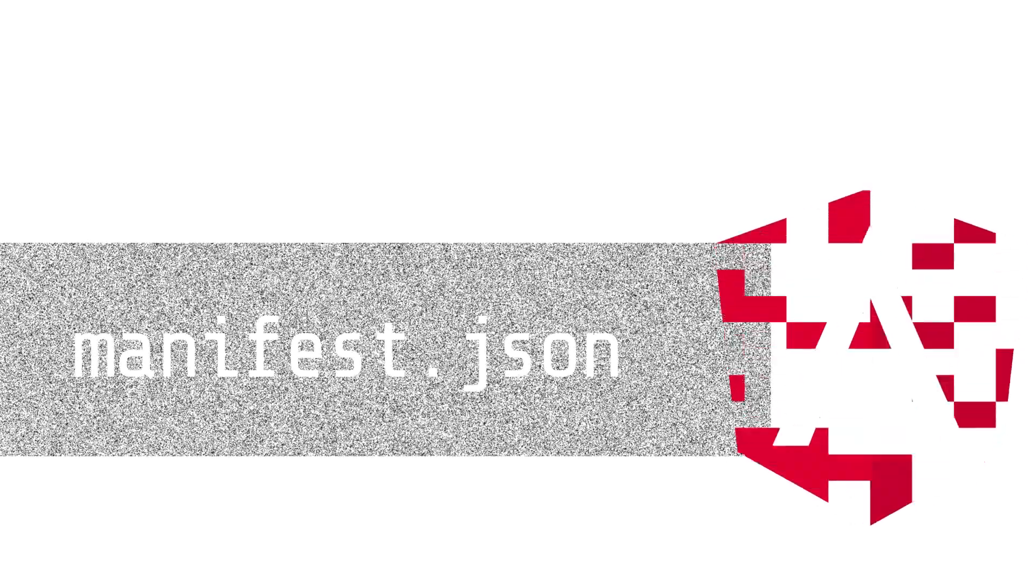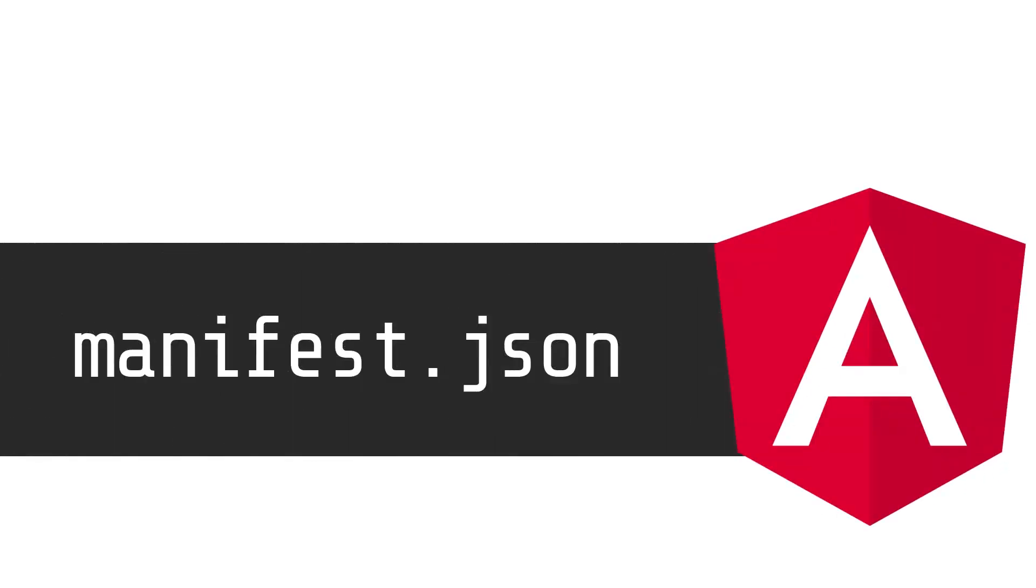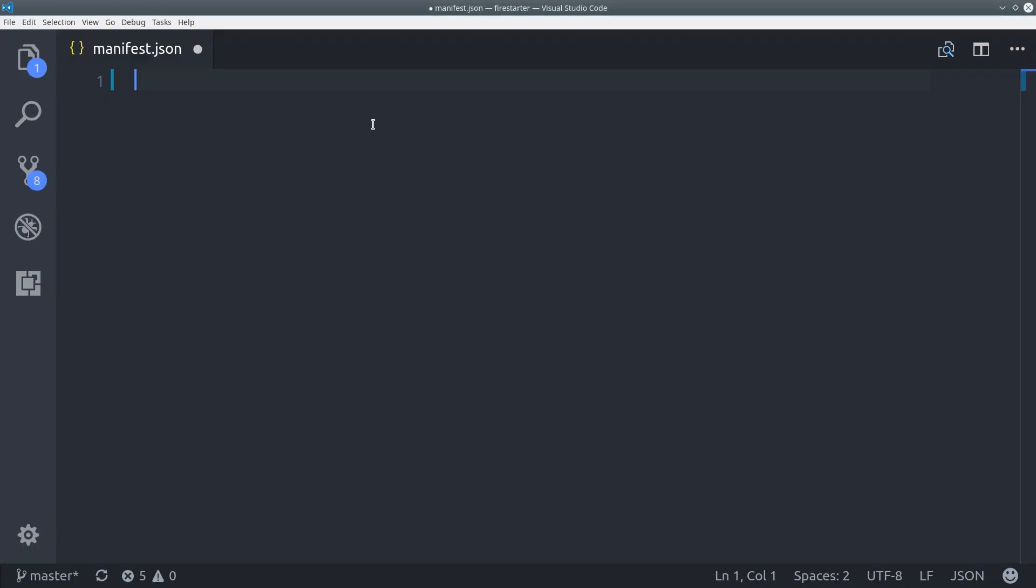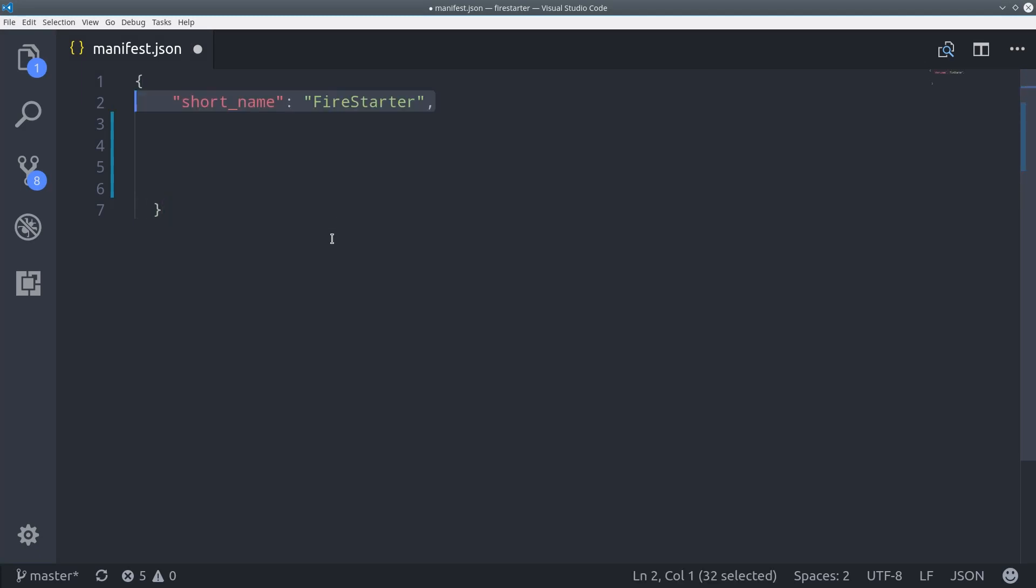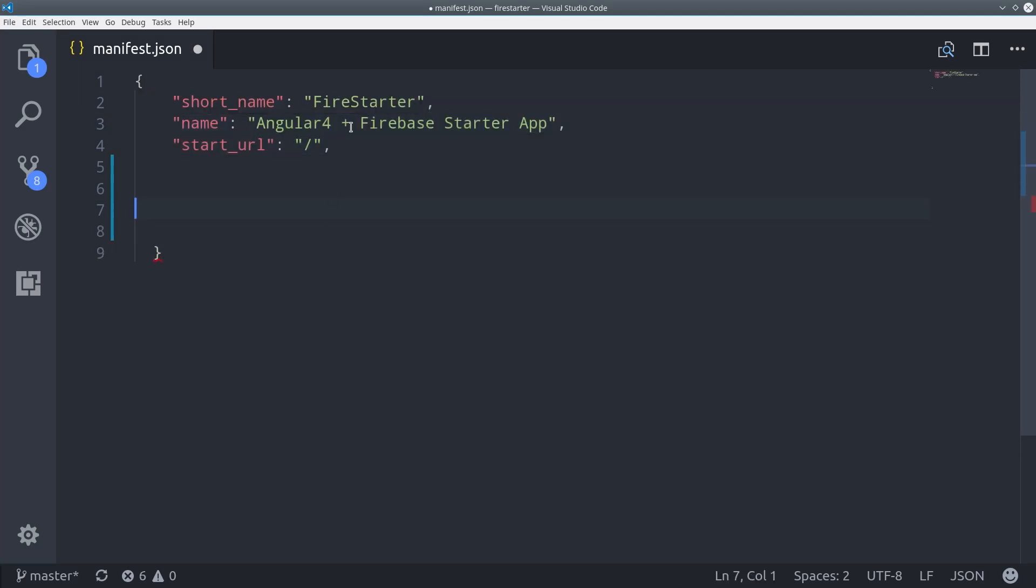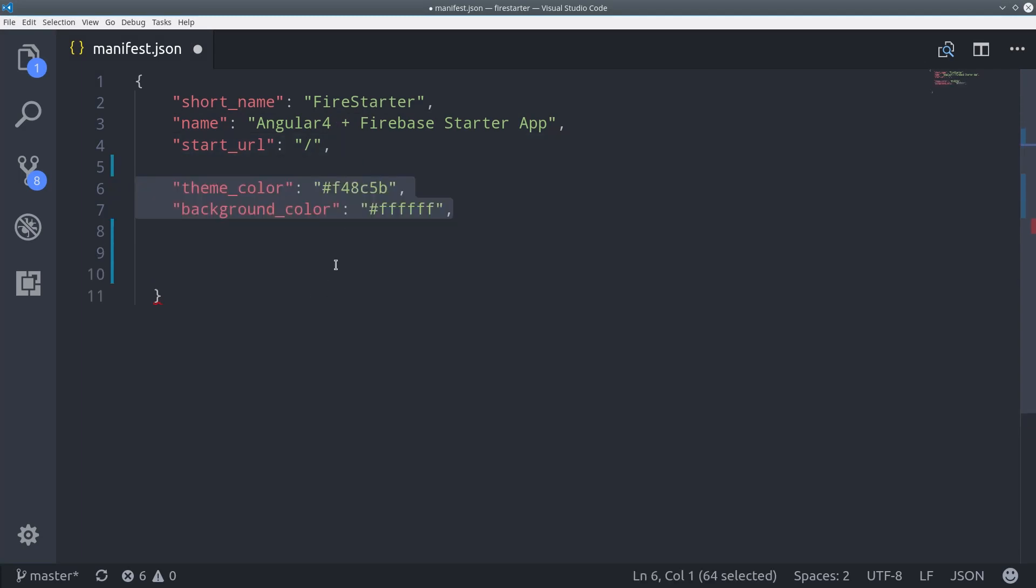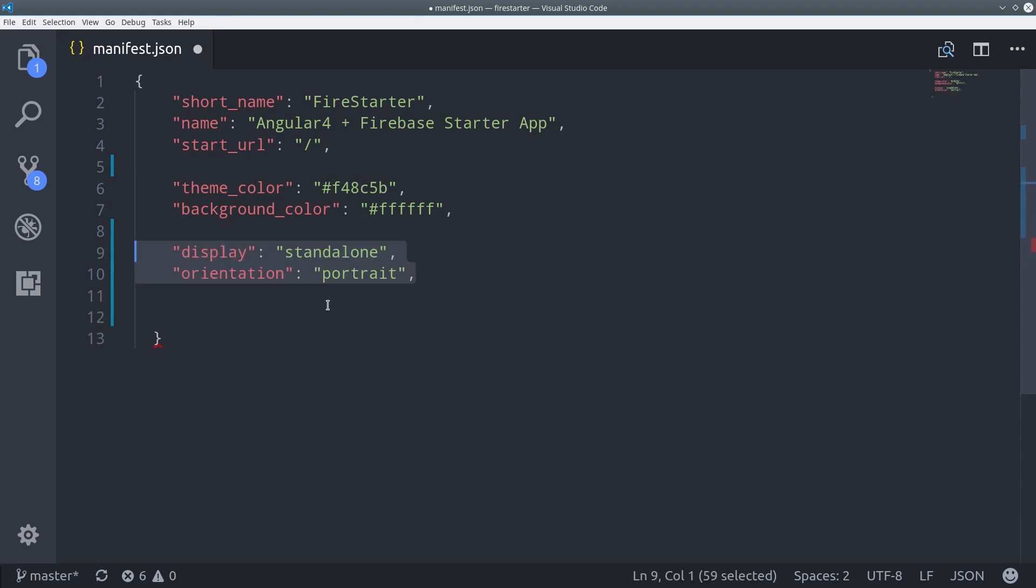The next step is to create the manifest.json file in the source directory of your project. The purpose of this file is to tell browsers exactly how to handle your web app. For example, your app should have a name and some theme colors, and you'll also want to tell it whether or not to display in portrait or landscape.